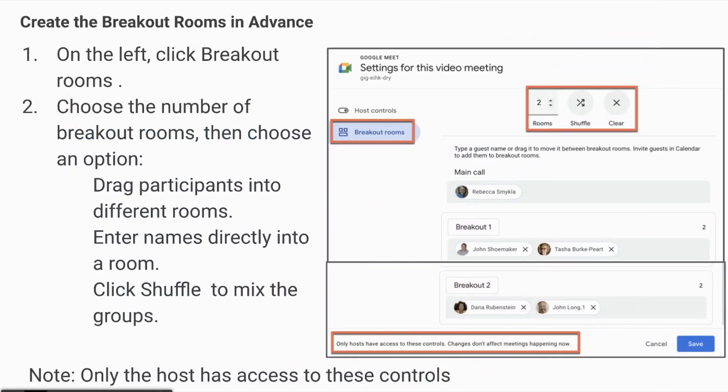On the left hand side, choose the Breakout Rooms tab. You can then choose how many rooms you want. You can shuffle your participants, you can clear your participants, you can drag participants into different rooms. Please note though, only the host has access to these controls.